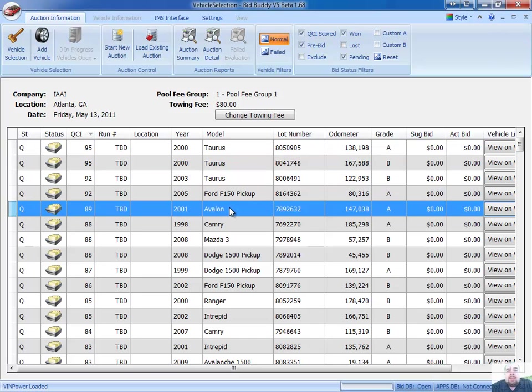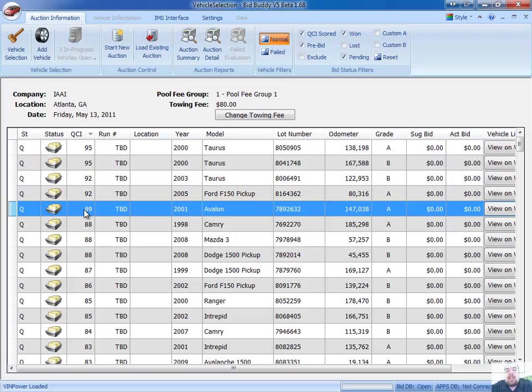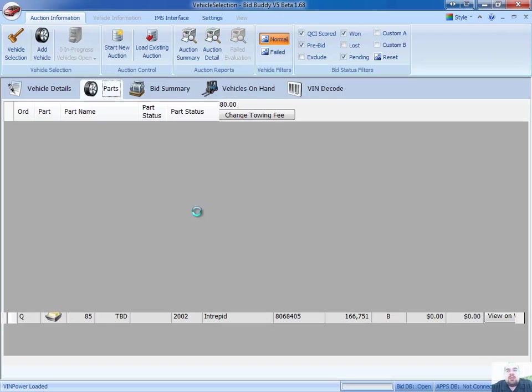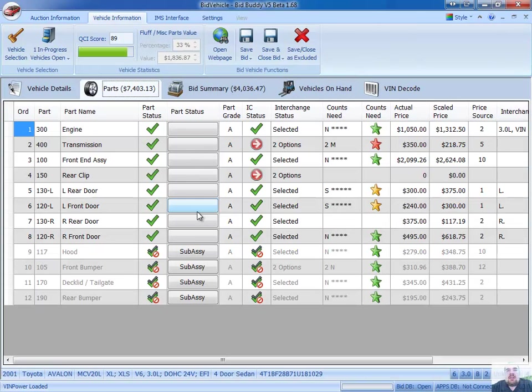I see an old one Avalon here that's catching my eye. It's an 89% QCI score, saying that 89% of the parts that I look at have a possibility of having a part that I need to have in stock. So it's a really good vehicle for us.